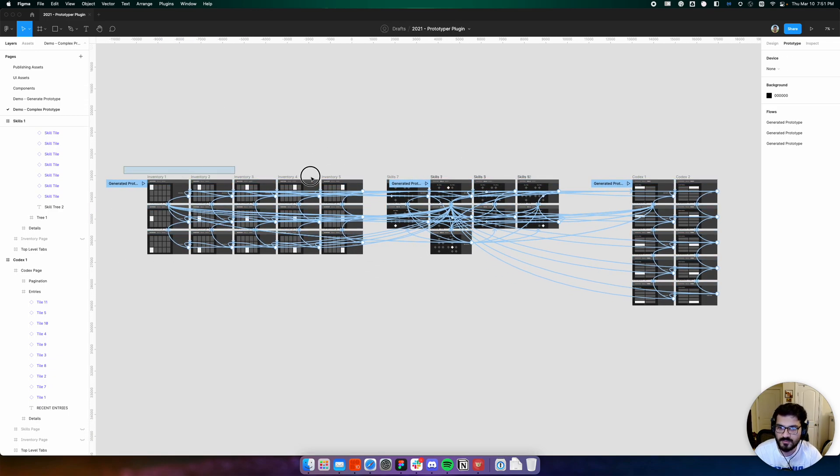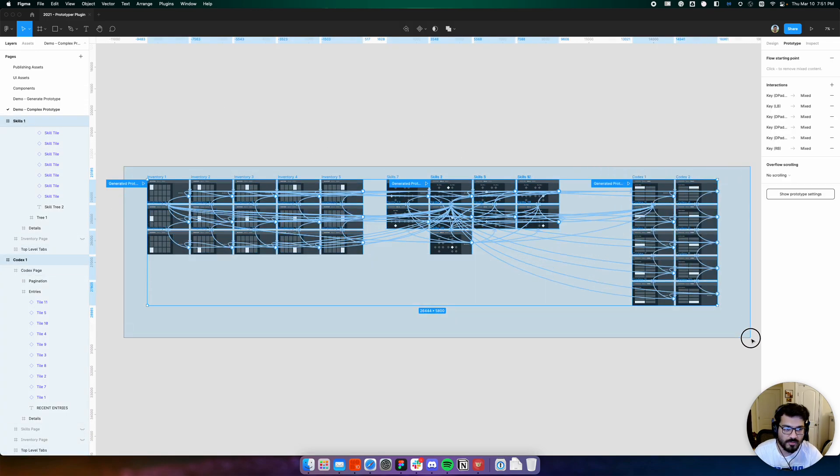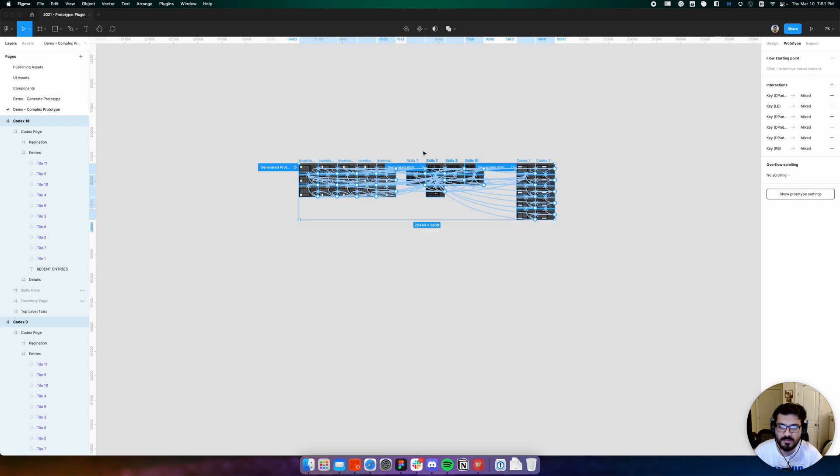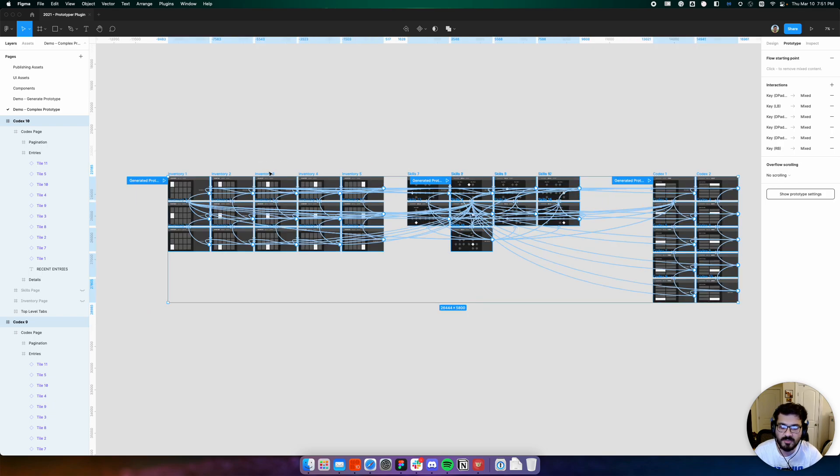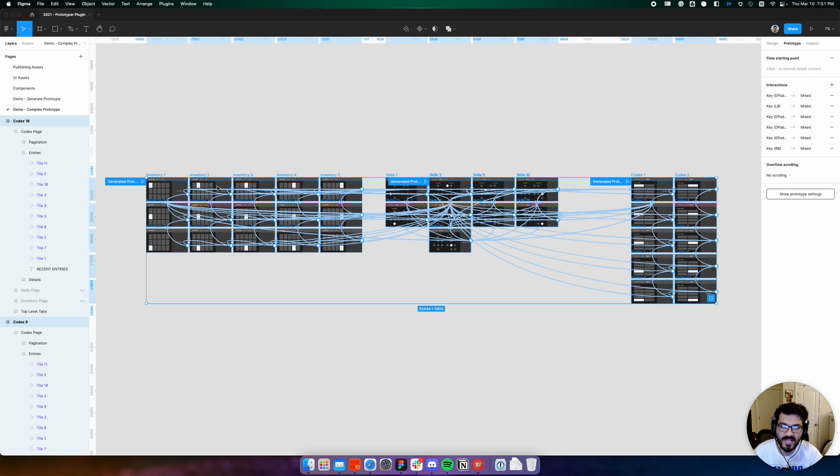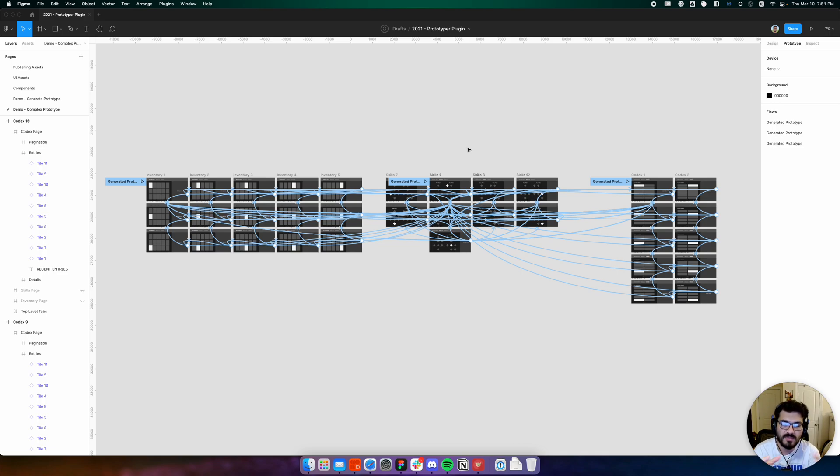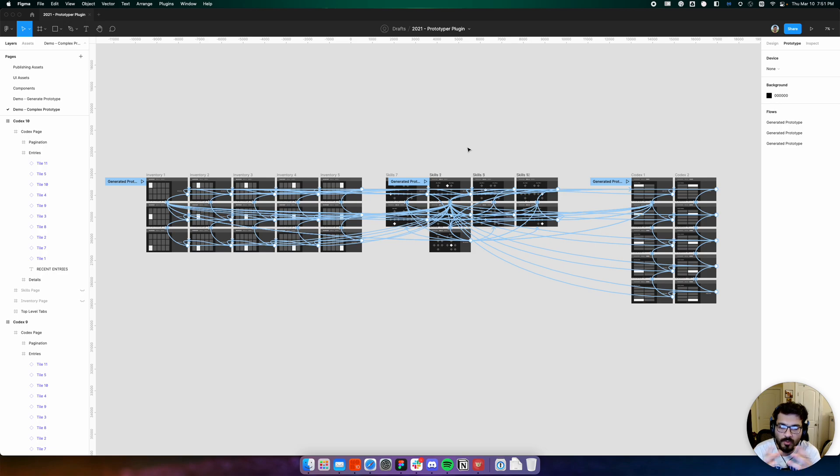Just to drive that point home of how much it simplifies prototyping: I tried building this prototype by hand and it took me a little more than an hour to get all these states. Auto generation like this has huge time-saving potential and it'll let you iterate faster, explore more designs with less effort.